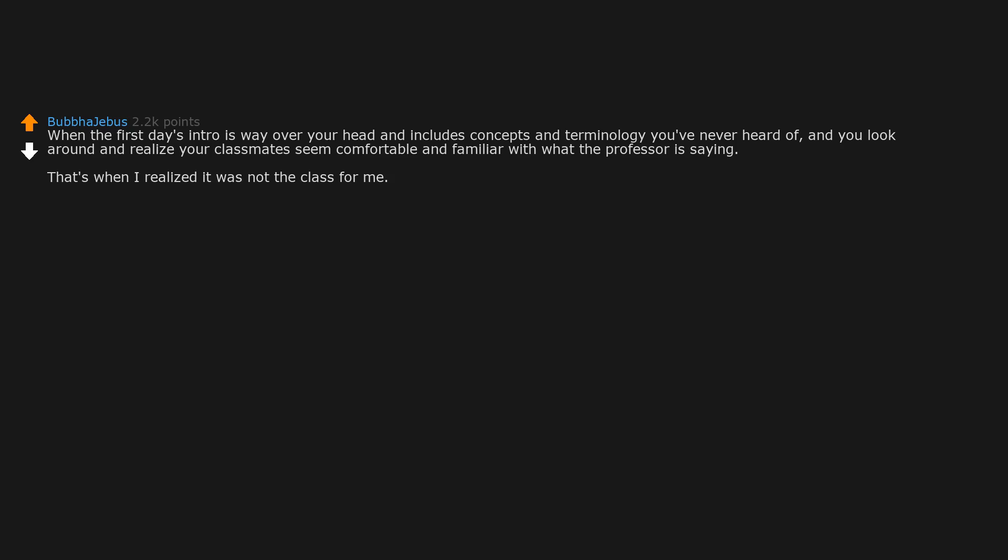Intro is way over your head and includes concepts and terminology you've never heard of, and you look around and realize your classmates seem comfortable and familiar with what the professor is saying. That's when I realized it was not the class for me. Happened to me twice.